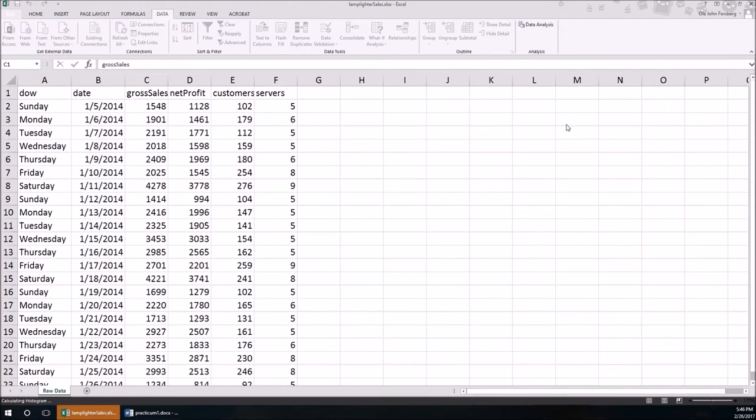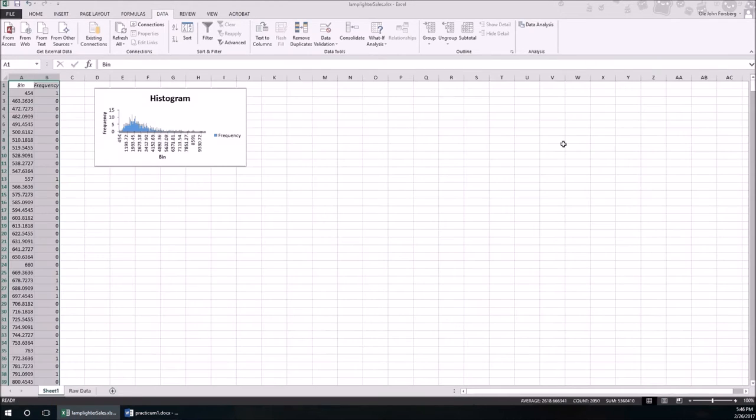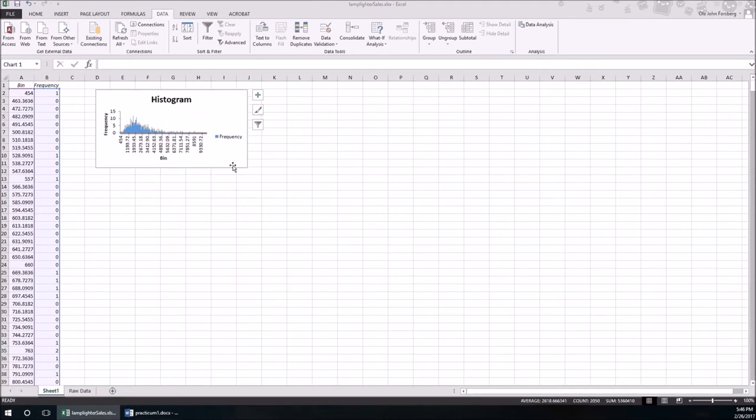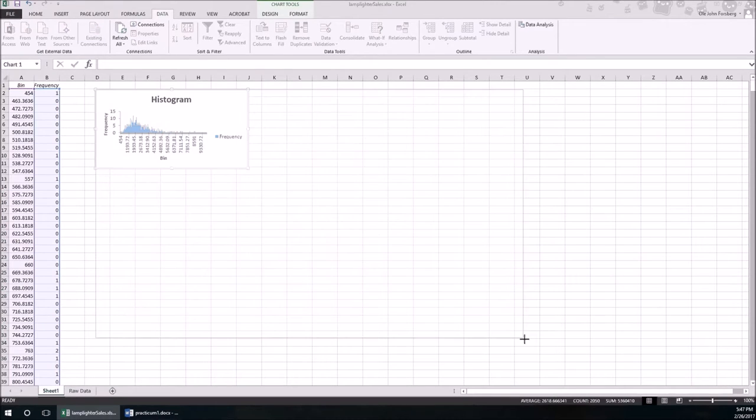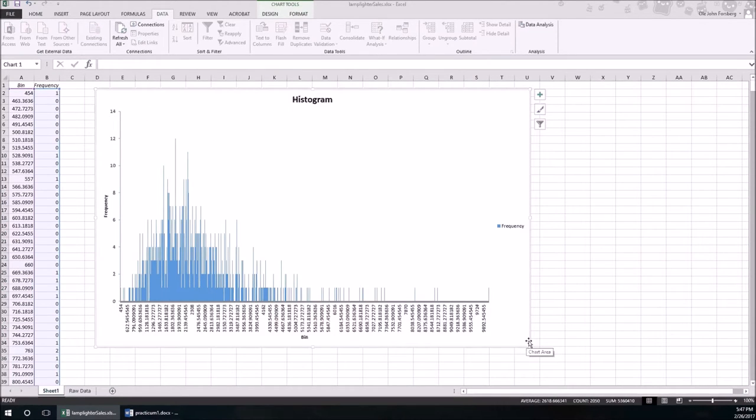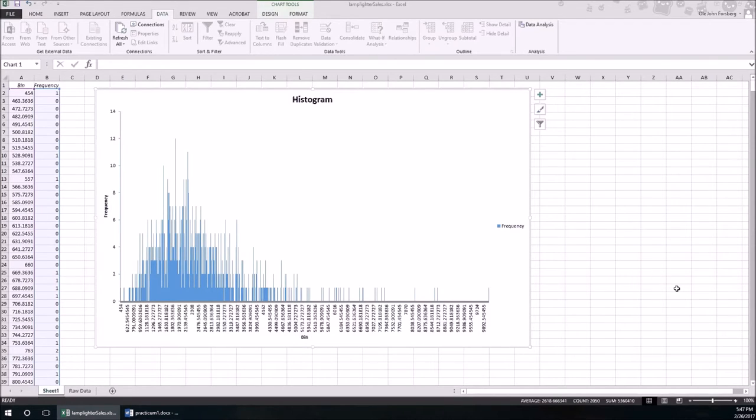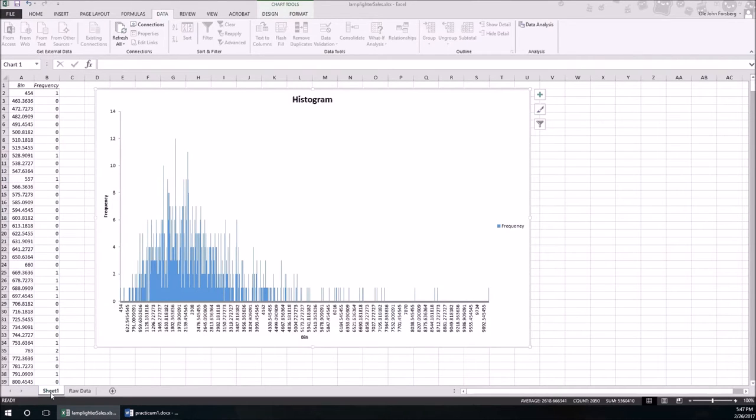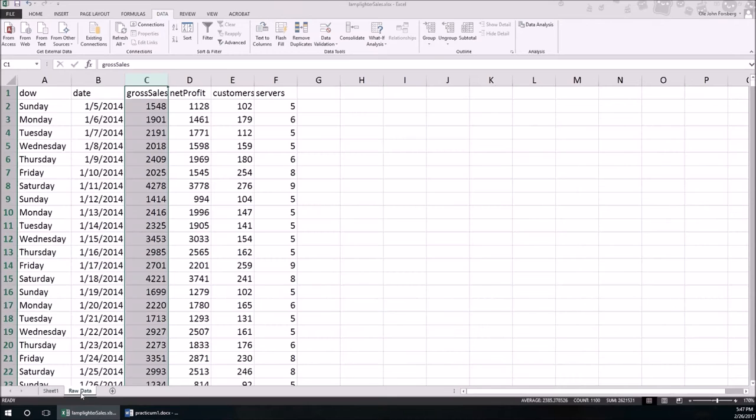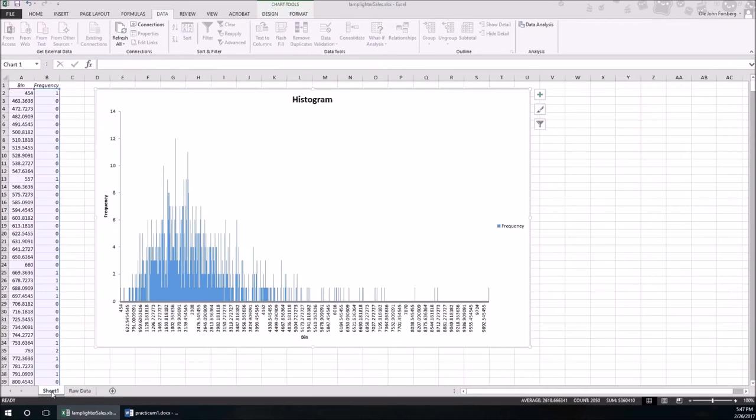So here's the histogram. That is an ugly histogram. So when we get to where we actually provide the graphic of choice, we're going to want to do something other than just the defaults here. But we get a good feel. This looks definitely skewed to the positive side, or right skewed. Since it's right skewed, the correct measure of center is the median. The correct measure of spread is the interquartile range. So this is histogram for gross sales.